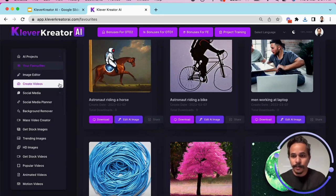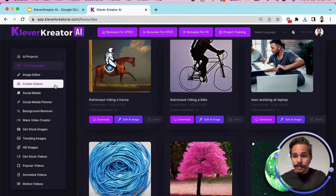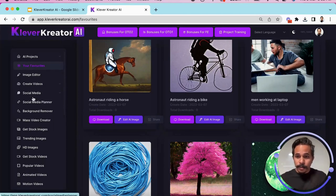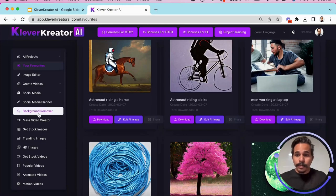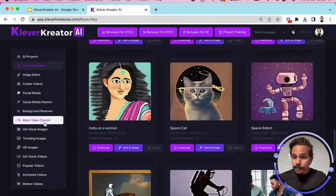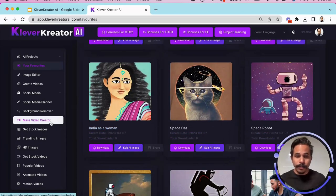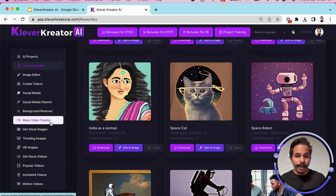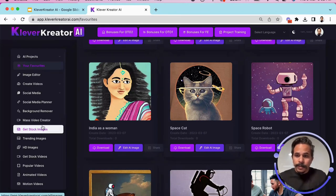Then along with that we have so many more features like creating the video, social media planner, create social media posts, then background remover and mass video creator where you can spread to one video into multiple and utilize them for YouTube shorts or Instagram reels or TikTok videos. You can utilize the creative common videos directly from YouTube, then stock images.